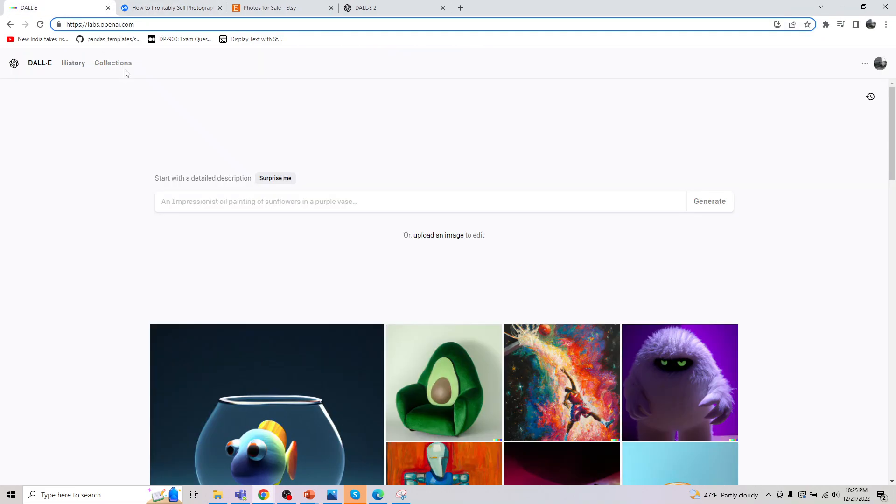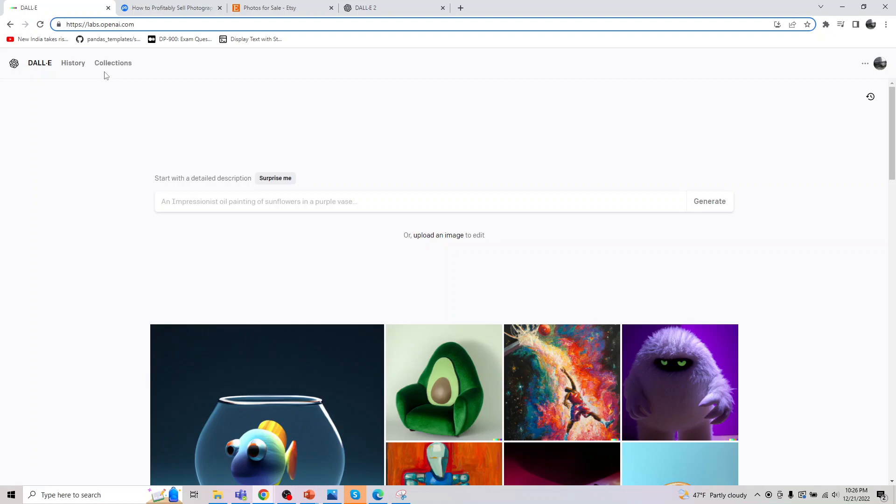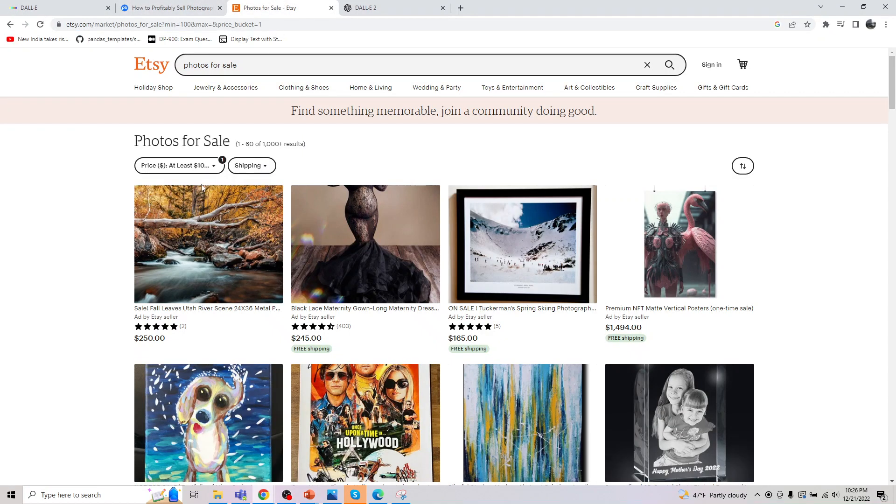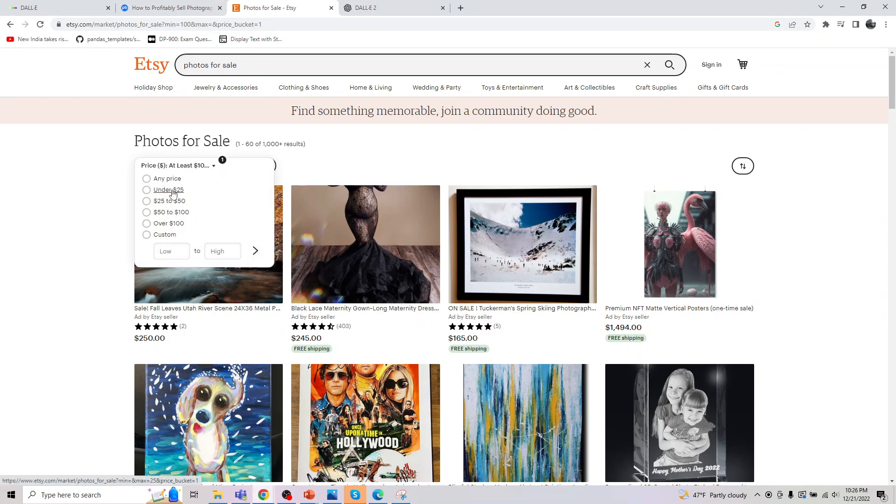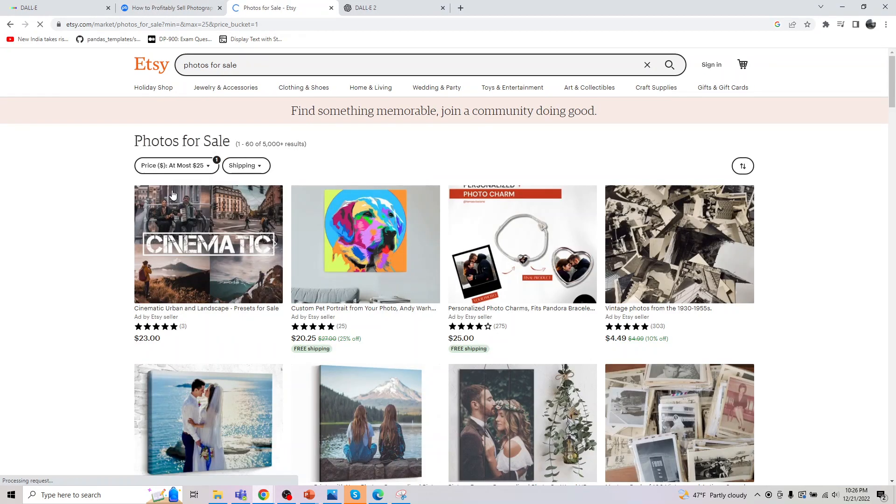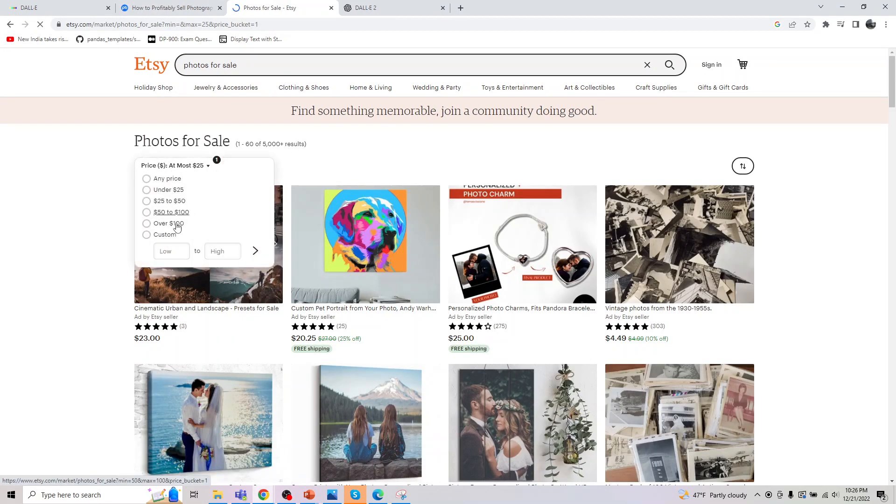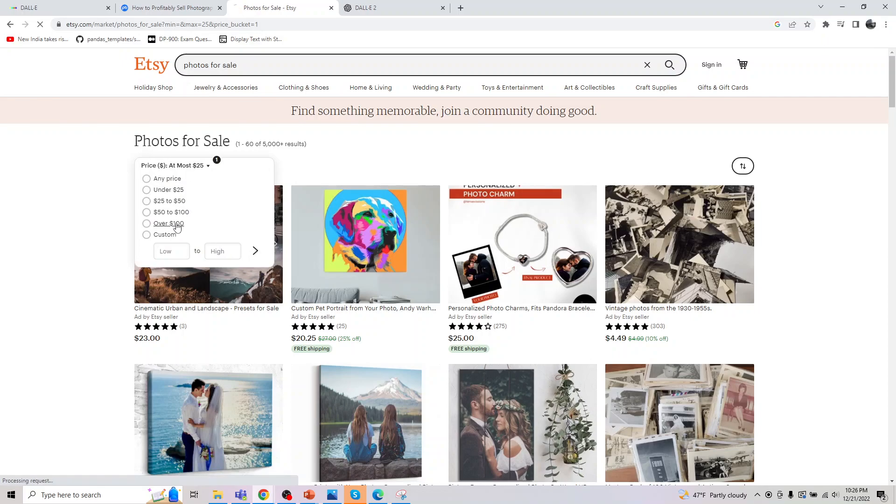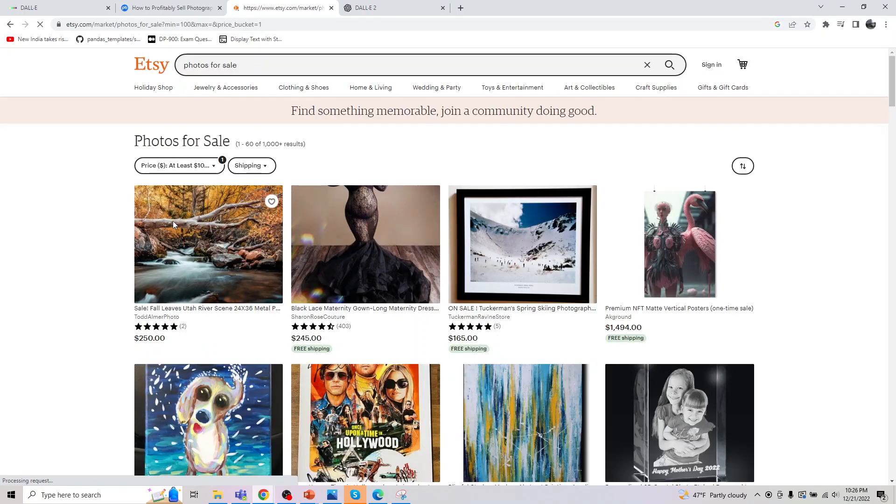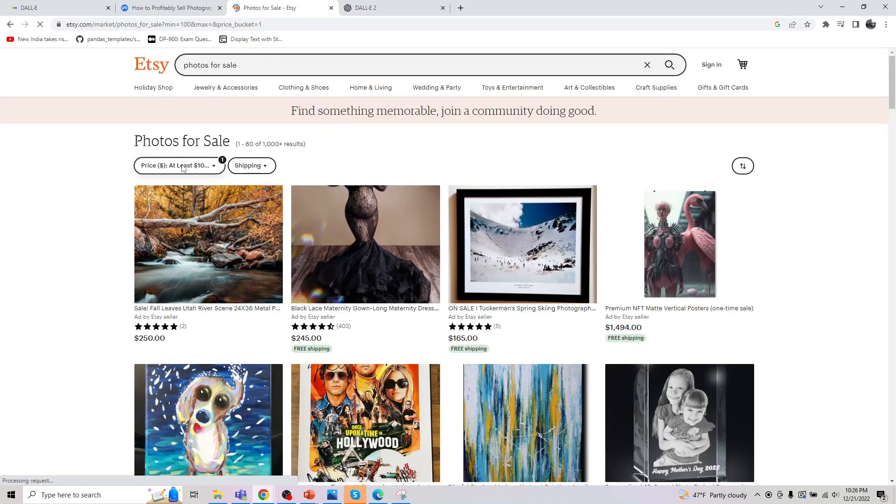And since I also checked the copyright, OpenAI clearly says the image you are generating from this, you are the owner and you can sell it. So there's no copyright from it. So how much you can sell, it's totally up to you. There is something under $25 to probably something under $100, something over $100.